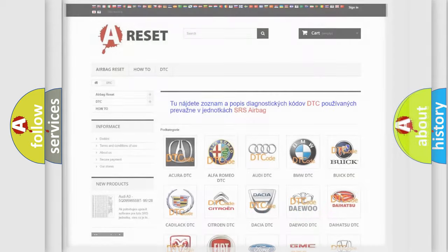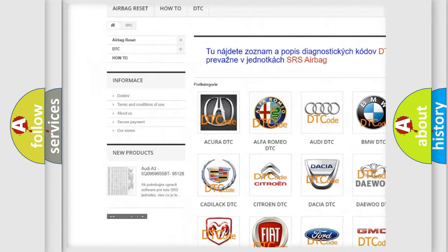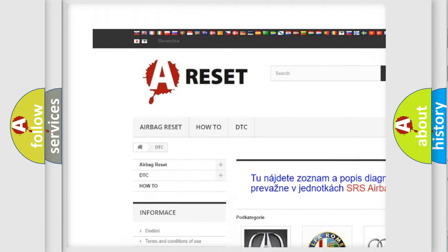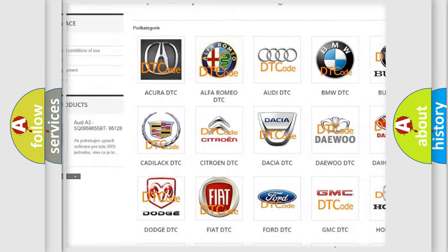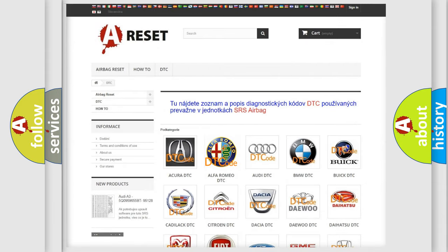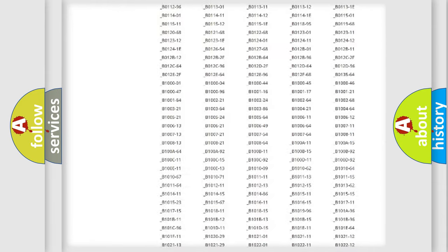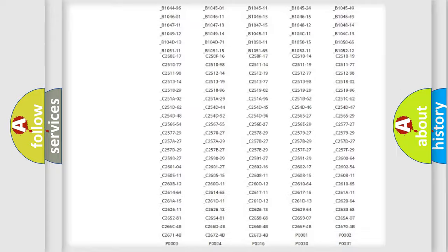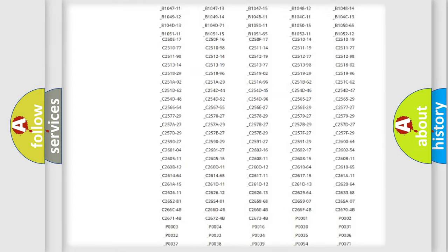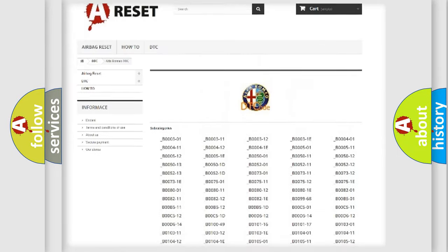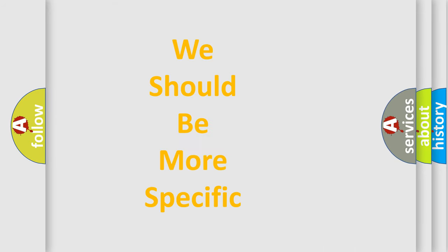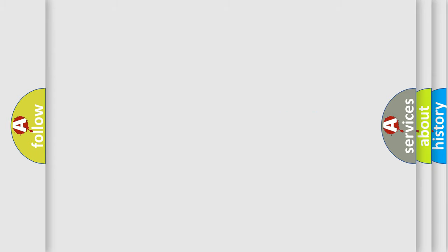Our website airbagreset.sk produces useful videos for you. You do not have to go through the OBD2 protocol anymore to know how to troubleshoot any car breakdown. You will find all the diagnostic codes that can be diagnosed in Alfa Romeo vehicles, and many other useful things. The following demonstration will help you look into the world of software for car control units.